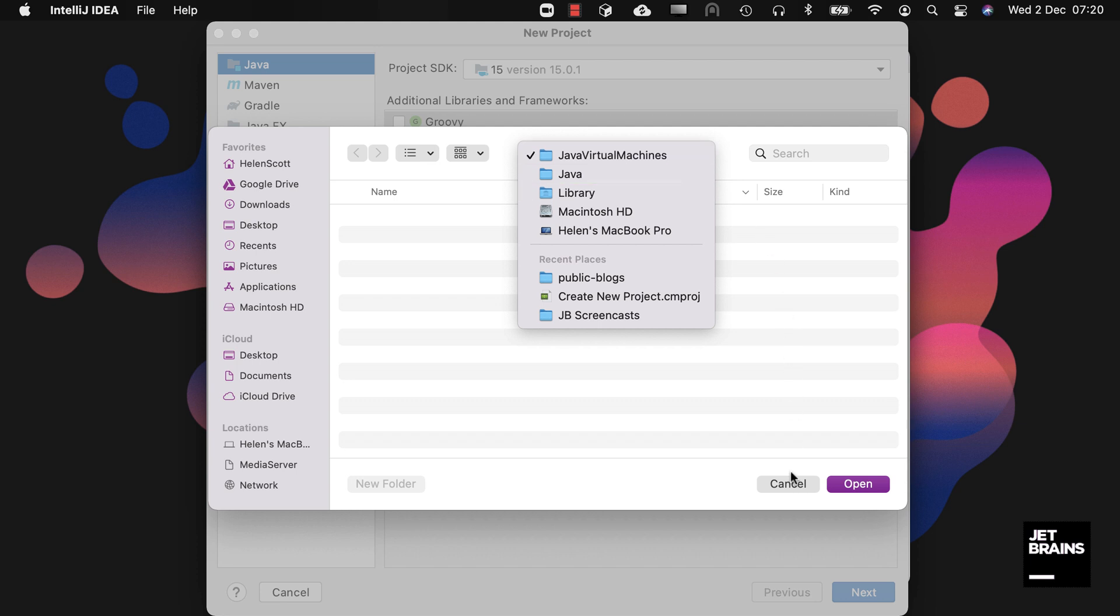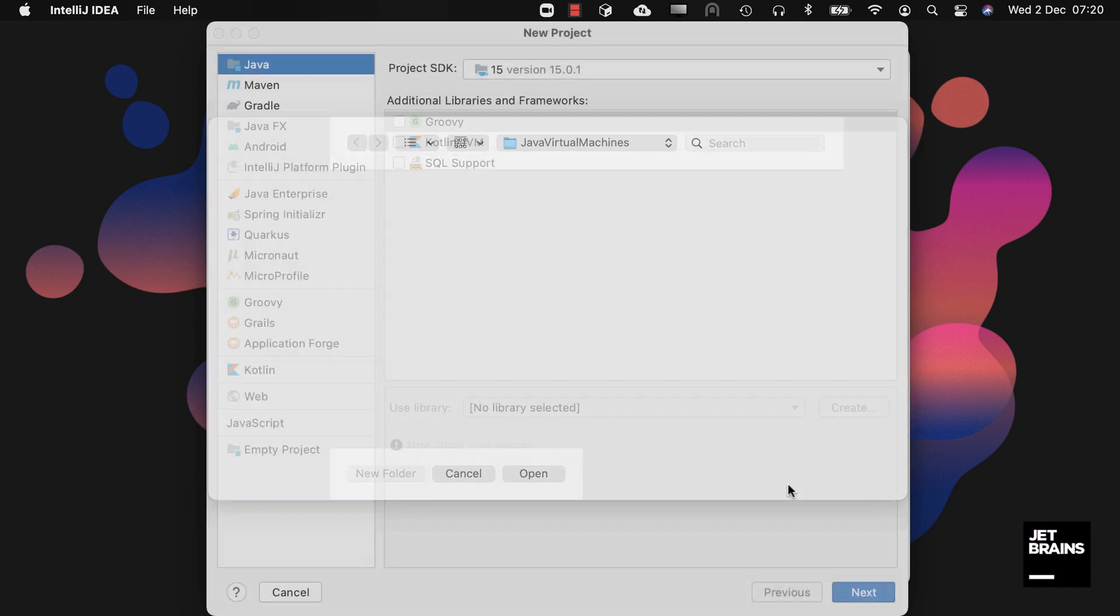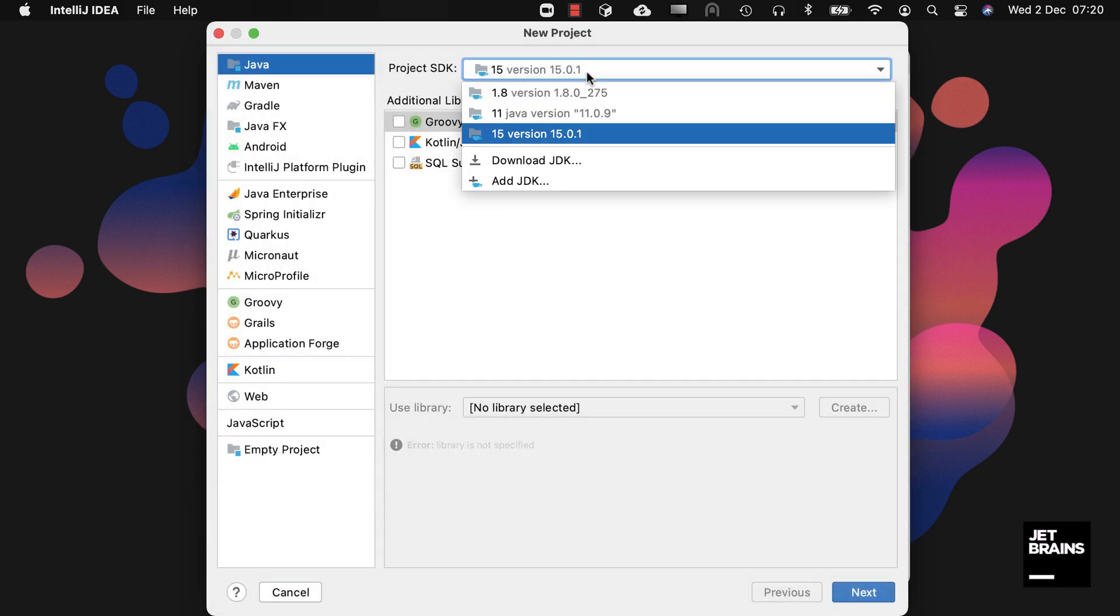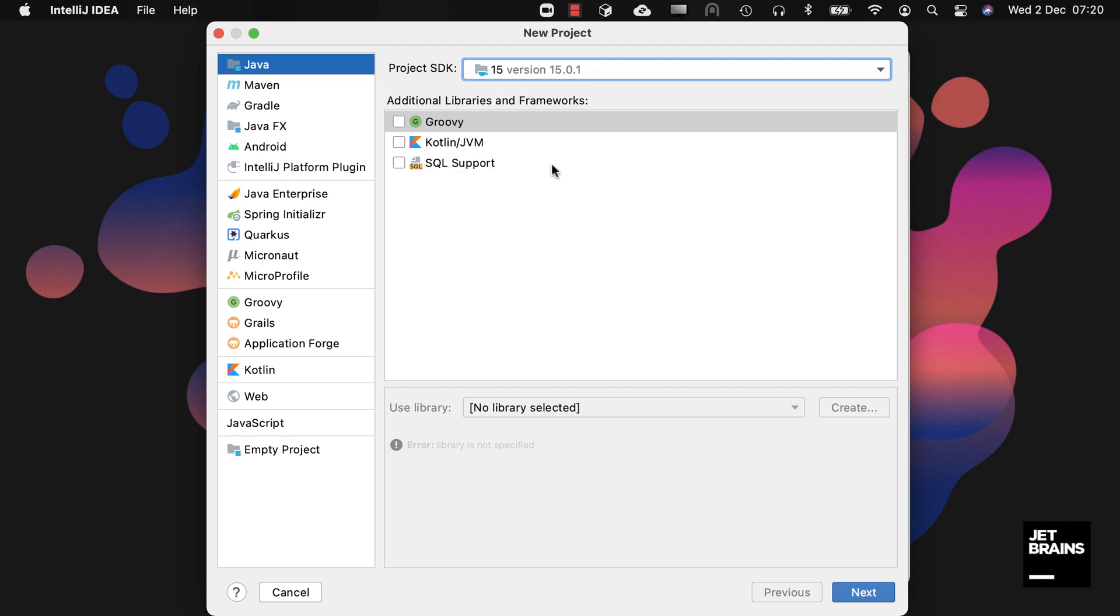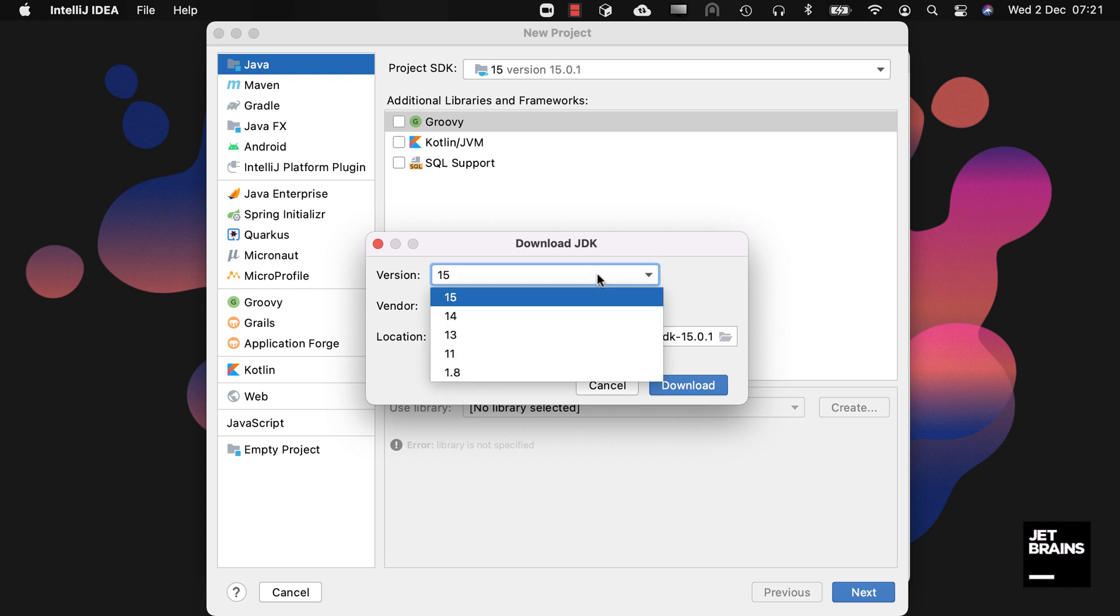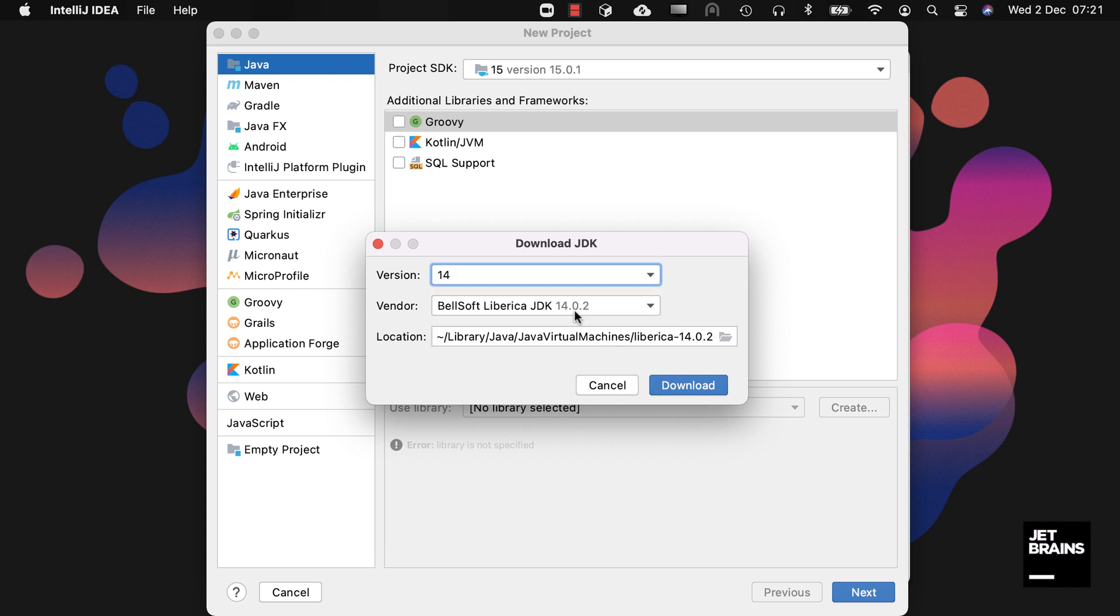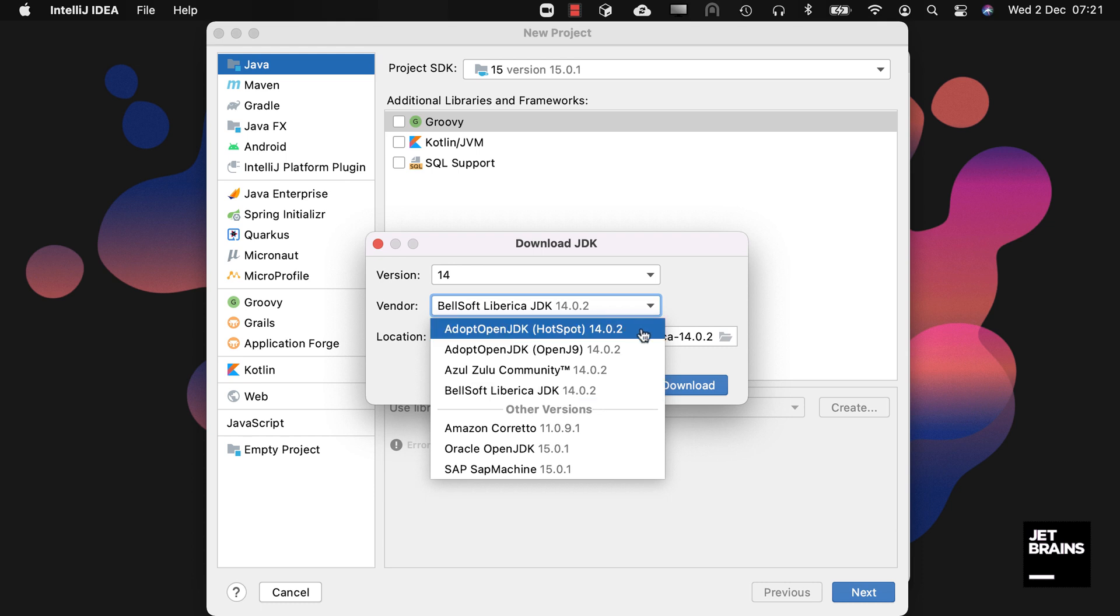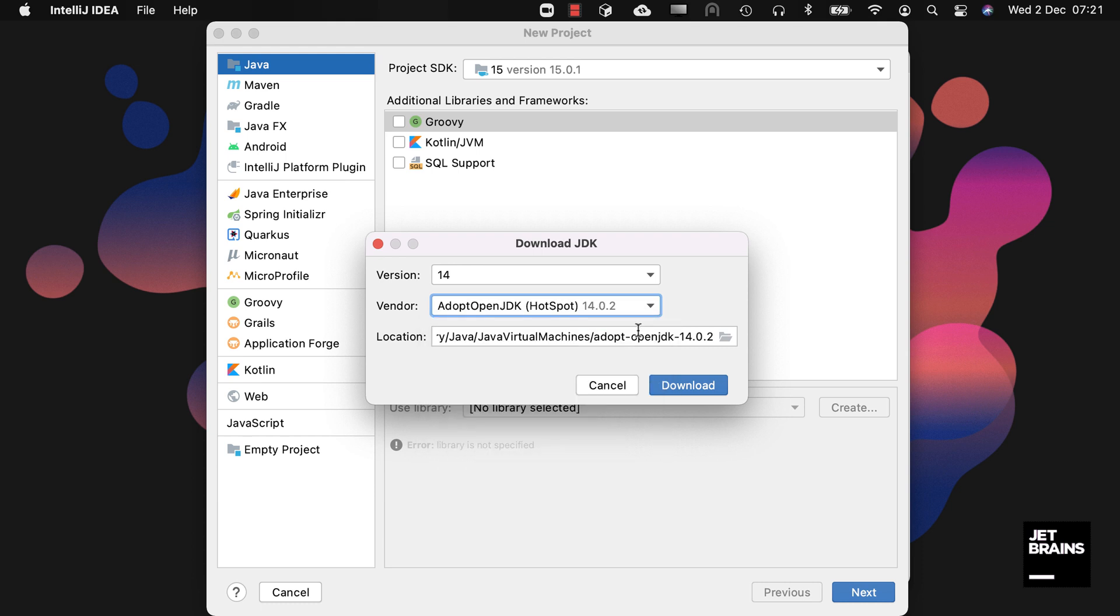Lastly, you can use Download JDK to have IntelliJ IDEA download JDKs for you from some selected vendors. Select the version that you want and then choose your vendor, for example version 14 and AdoptOpenJDK with HotSpot.